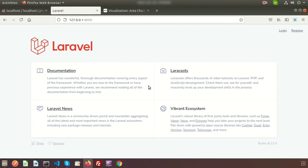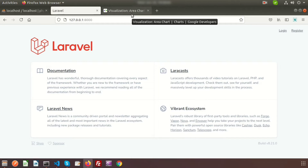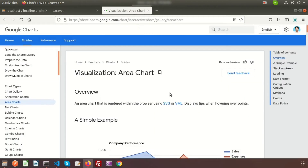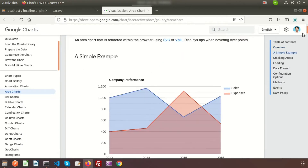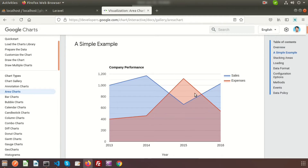Hi friends, welcome back to the Laravel tutorial. In this video we're going to discuss an advanced topic - one of the most important things - which is the graphical presentation of data. A few days back we discussed the pie chart, and today I will show you how to integrate an area chart into your application.